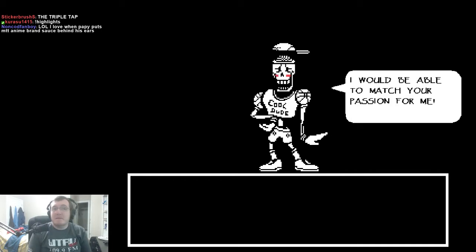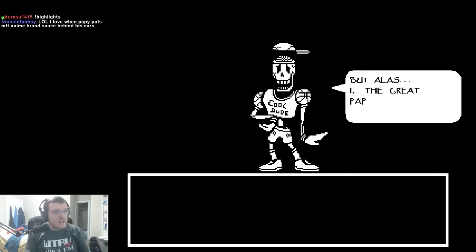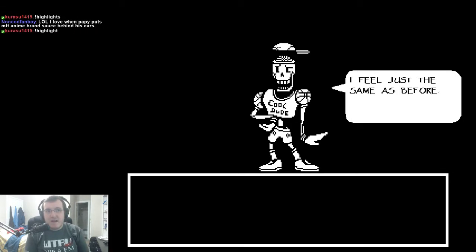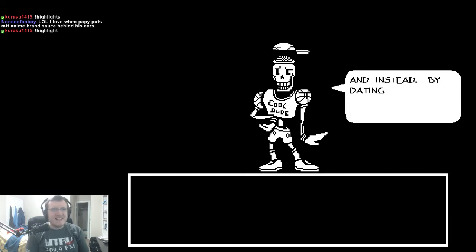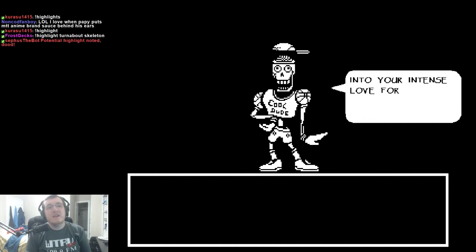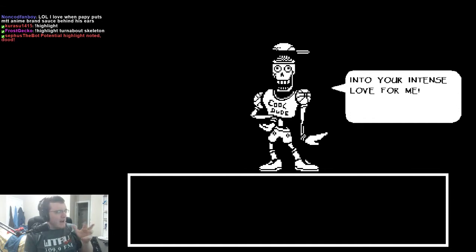I'd be able to match your passion for me! But alas, I, the great Papyrus, have failed. I feel just the same as before! And instead, by dating you, I've only drawn you deeper into your intense love for me! And look! Round 3, 5, 9? At this point, I don't know!